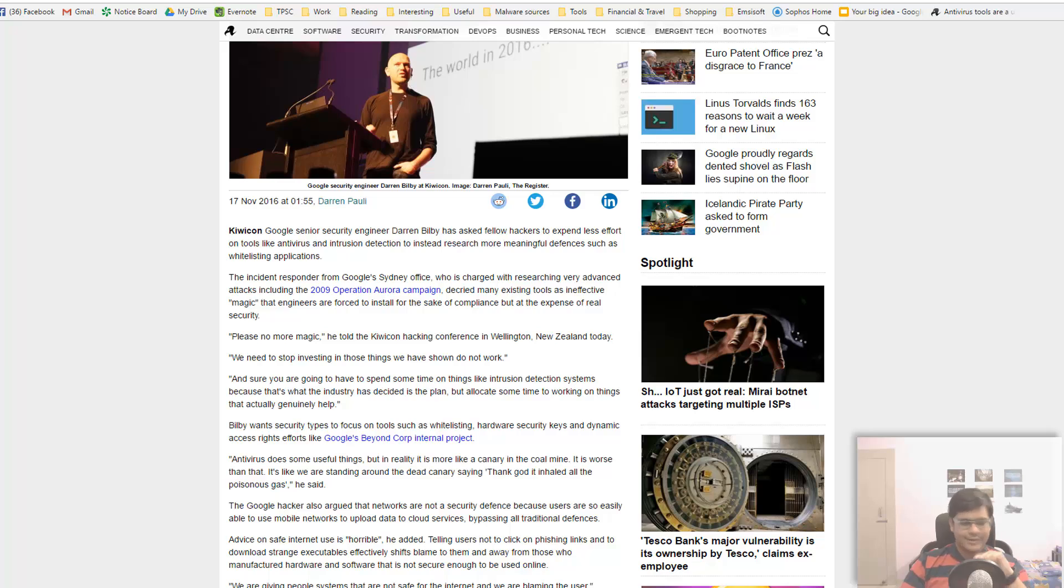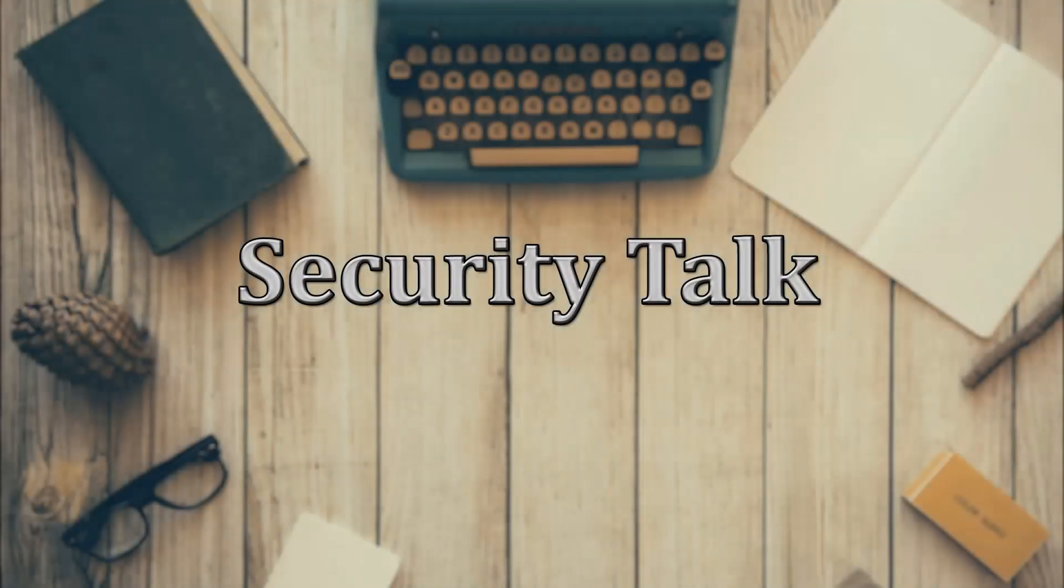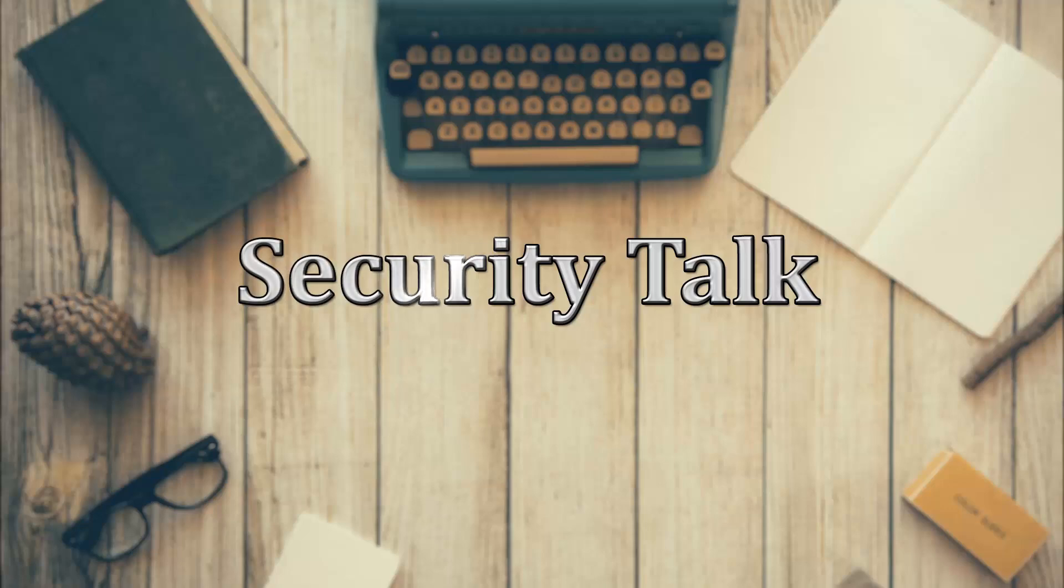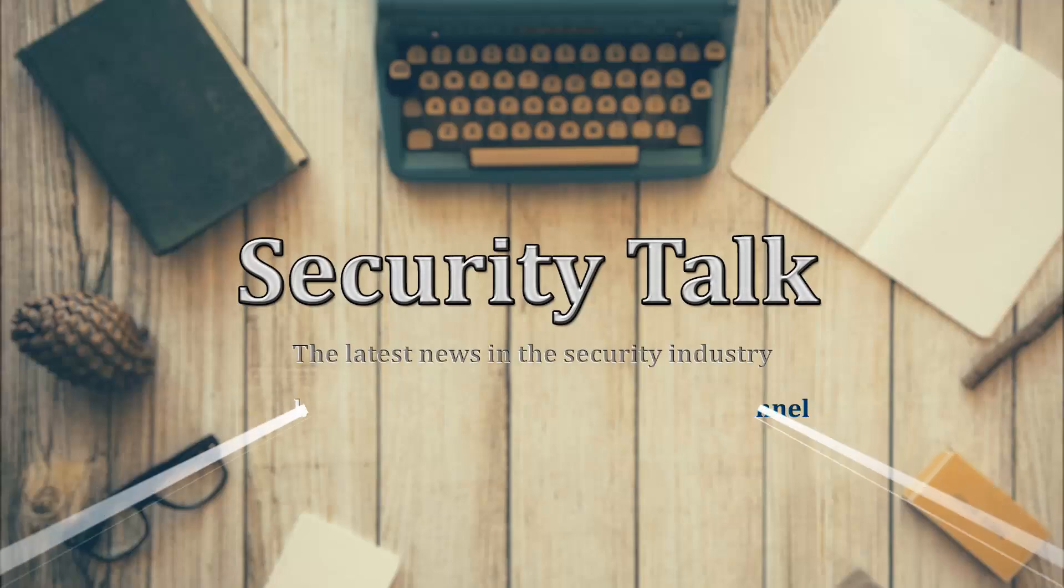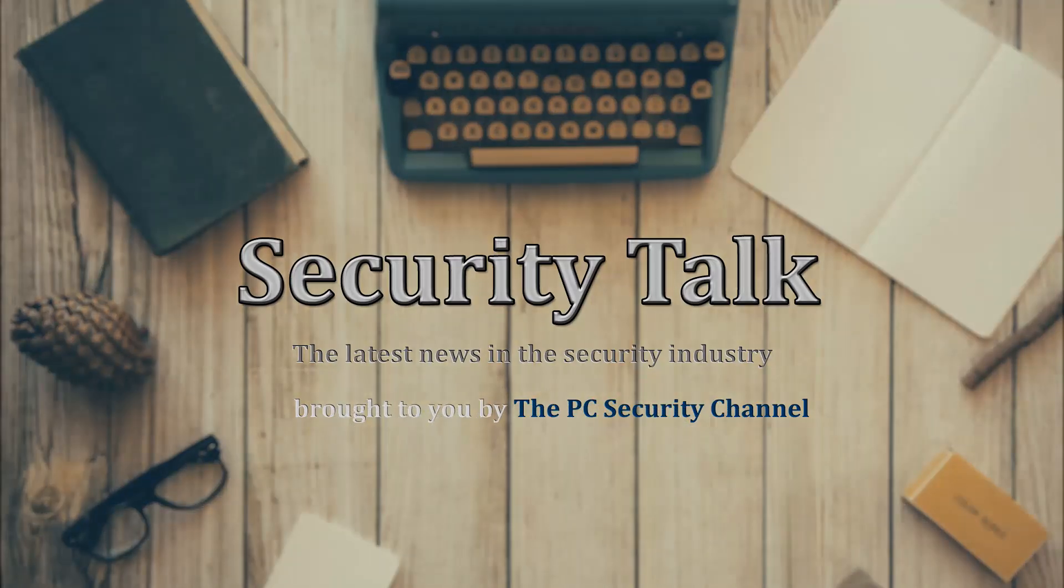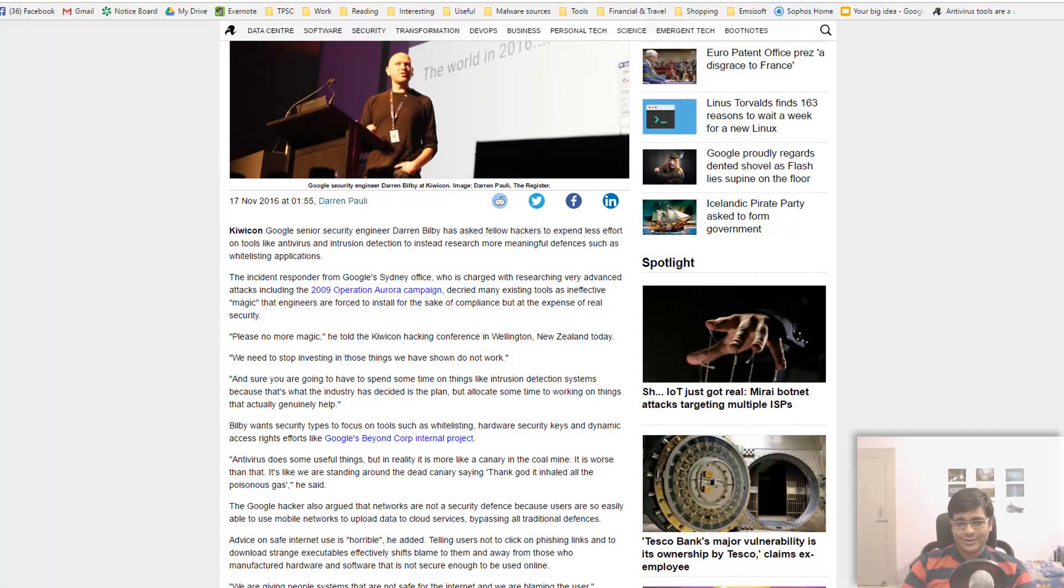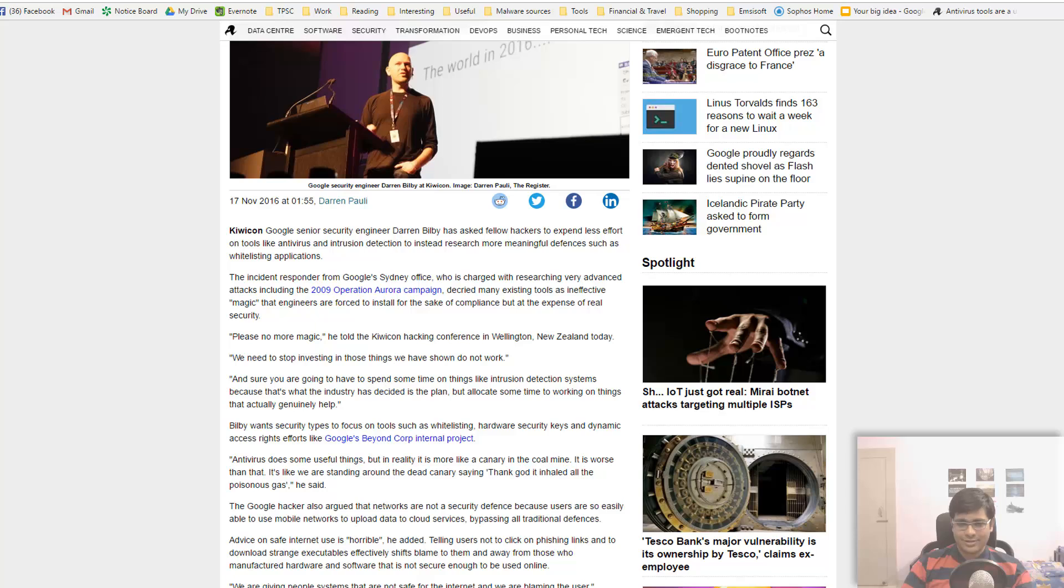I think it's time for another security talk. Well, actually it's long overdue, but here we are. Let's get started. We have a lot of interesting topics to discuss today, starting with a Google security engineer claiming that antivirus tools are a useless box-ticking exercise.